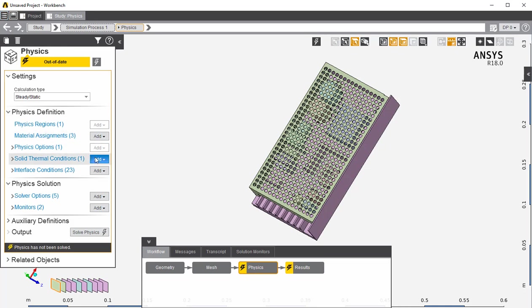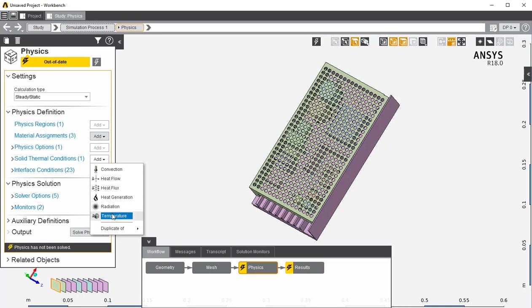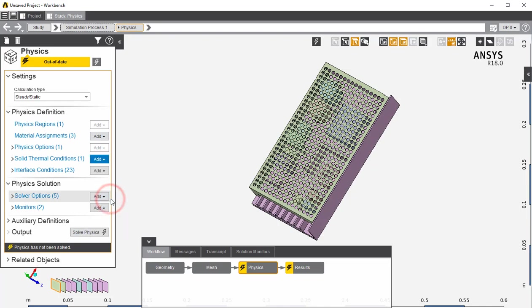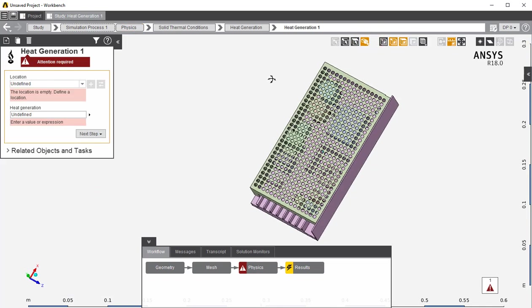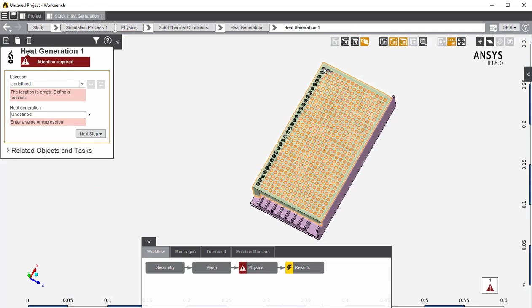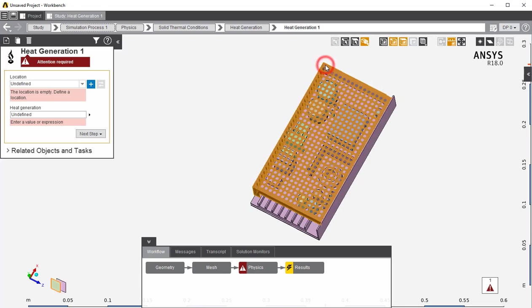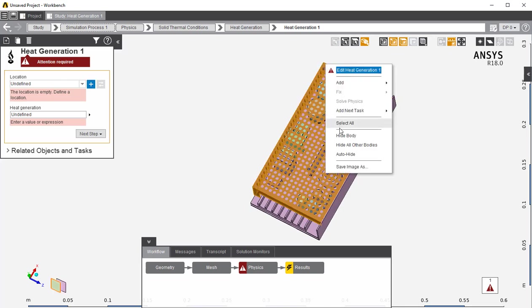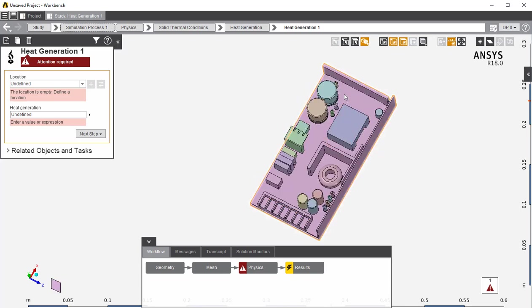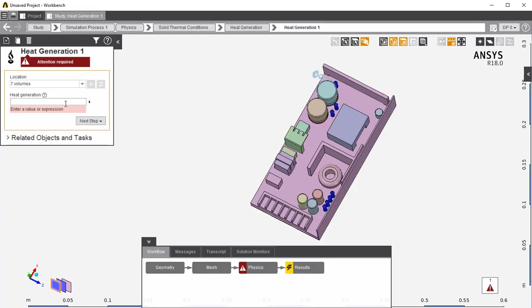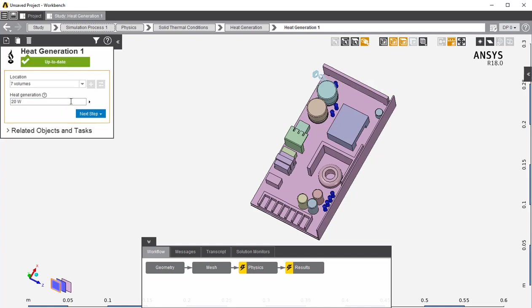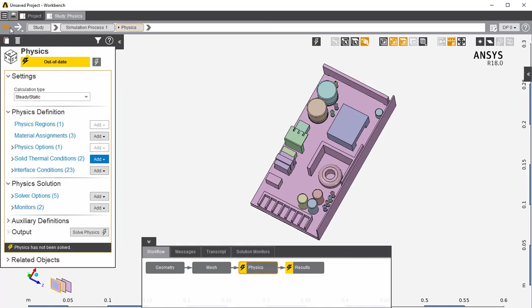Once again, under Solid Thermal Conditions, click Add and go to Heat Generation. Click Body Selection and hide the top cover once more. Select all 7 resistors. Add this to the selection and select the Heat Generation to 20. Go back to the Physics tab and then click on Solve Physics.